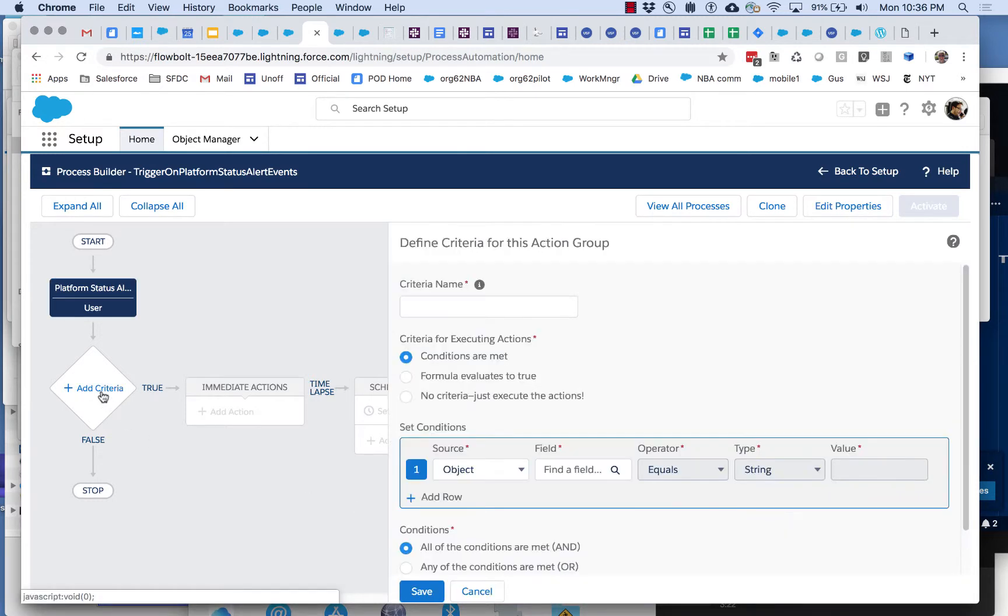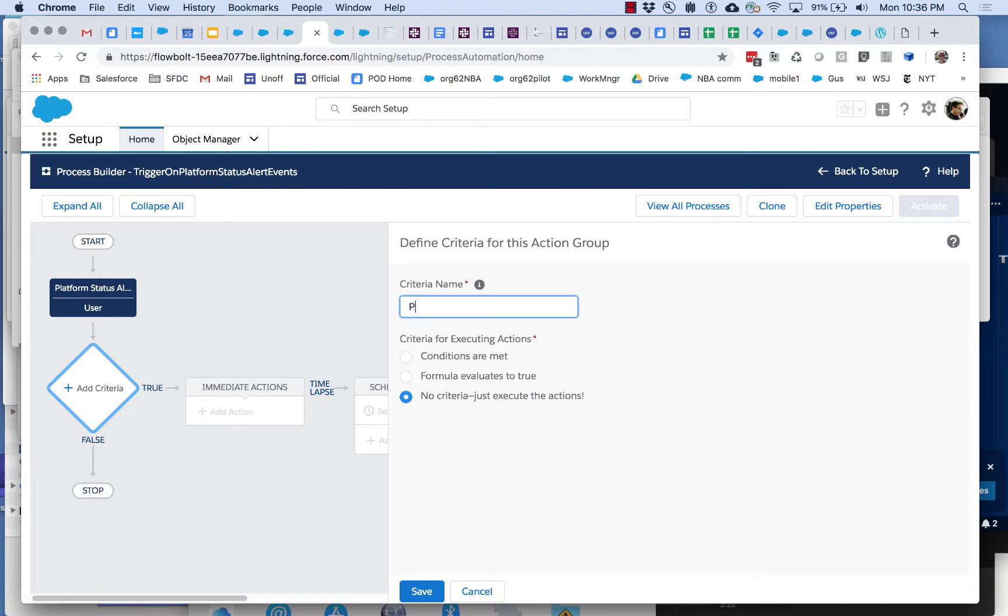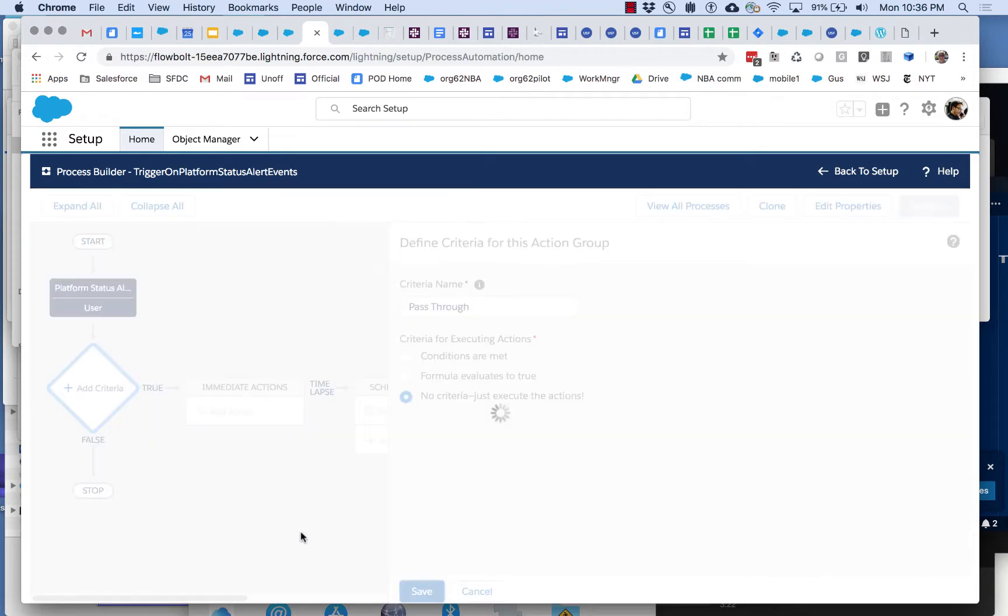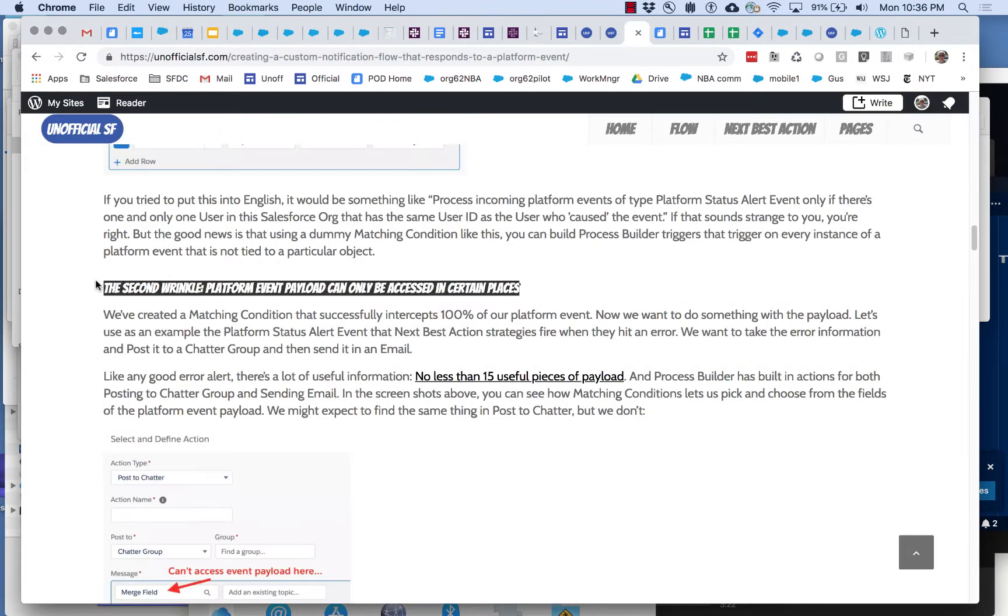Here we're just going to pass through all and execute the actions. So let's talk about the second wrinkle.